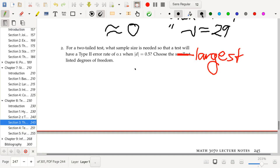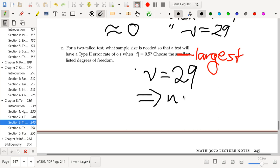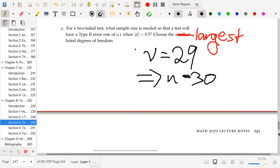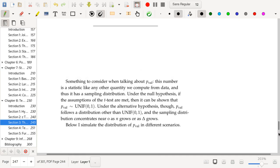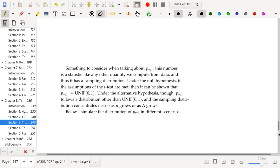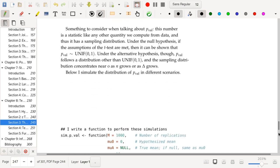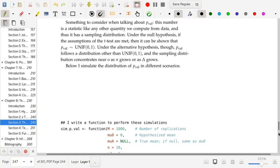If this is the case, then nu equals 29, which means our sample size should be 30. Moving on: something to consider when talking about p-values is that the p-value is a statistic like any other quantity we compute from data, and it has a sampling distribution.